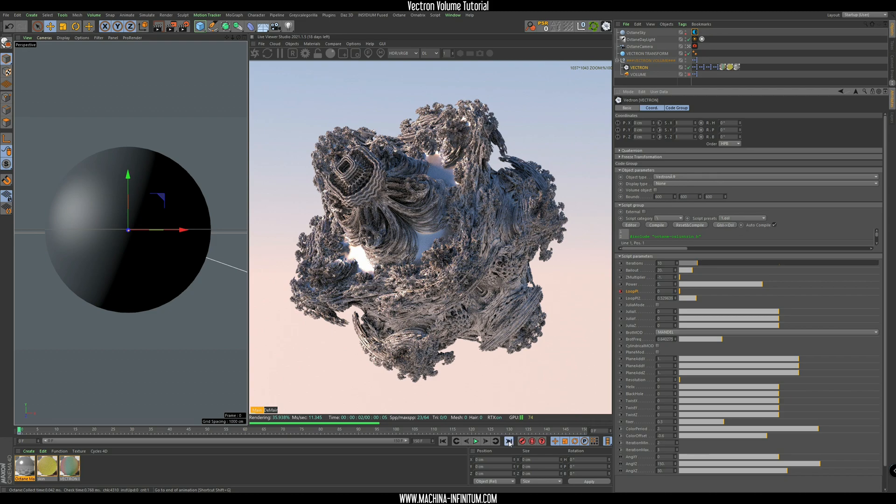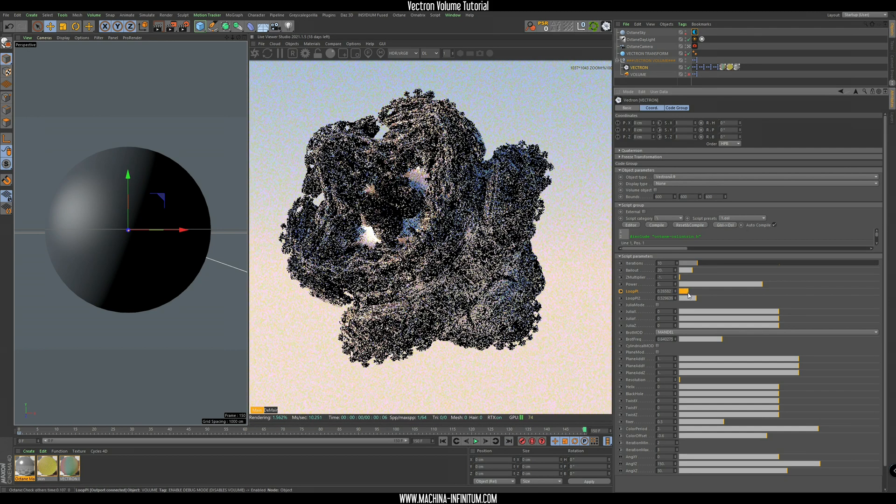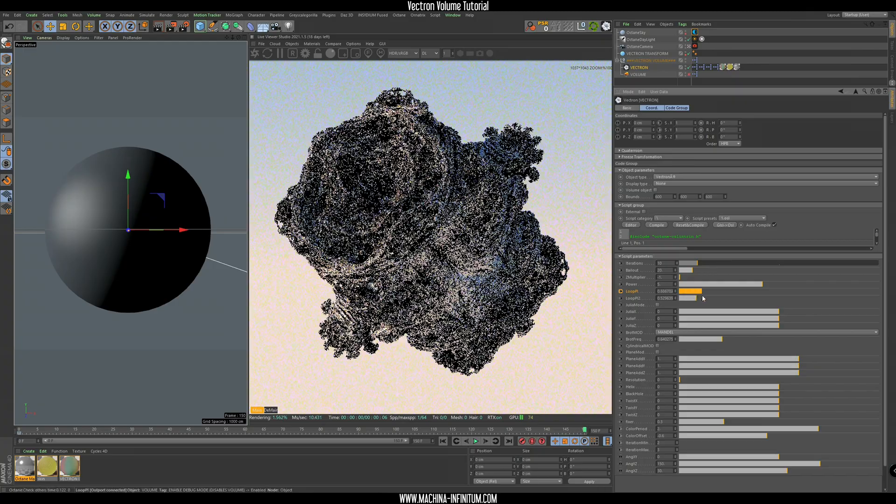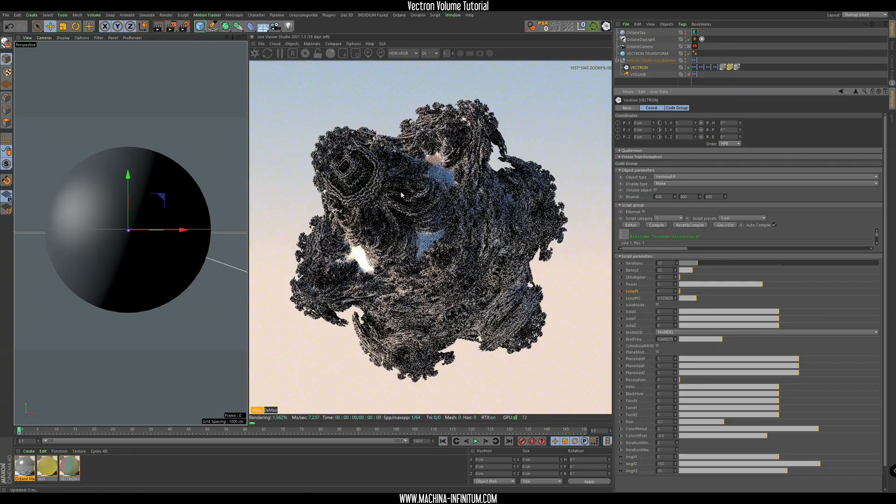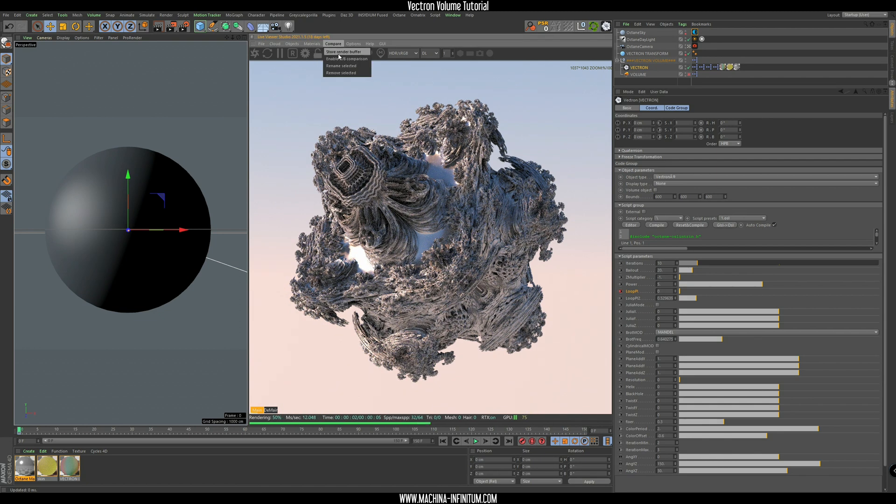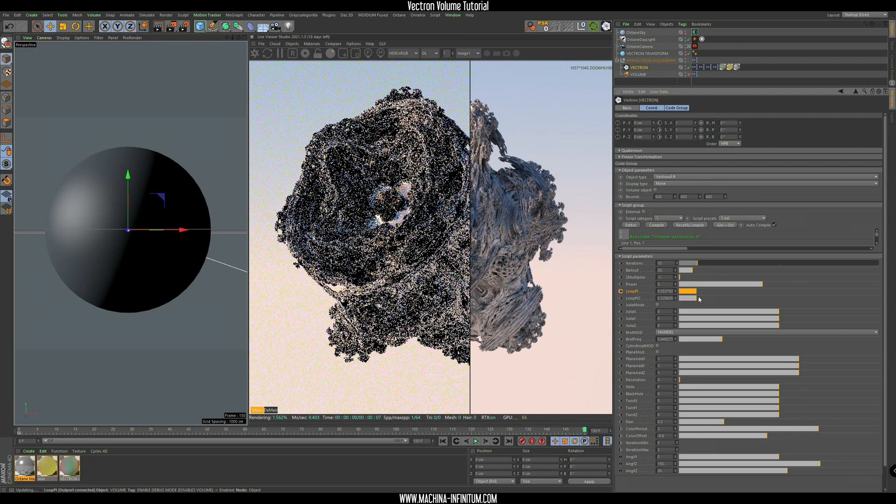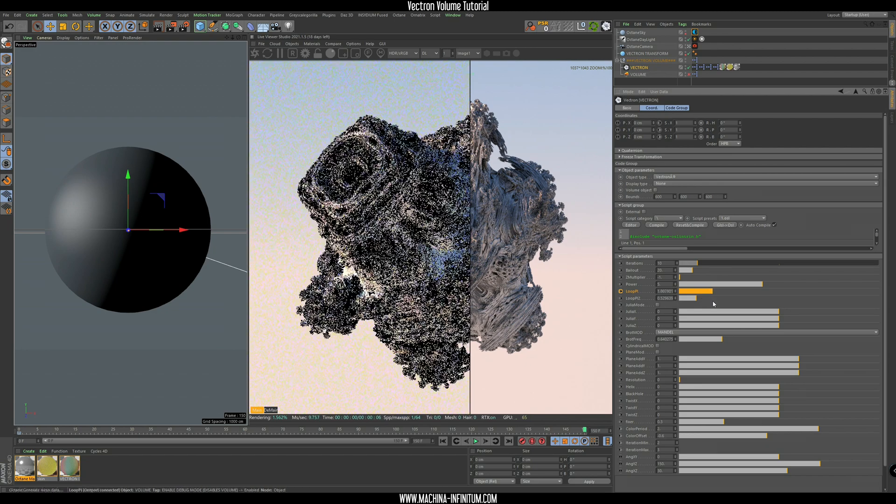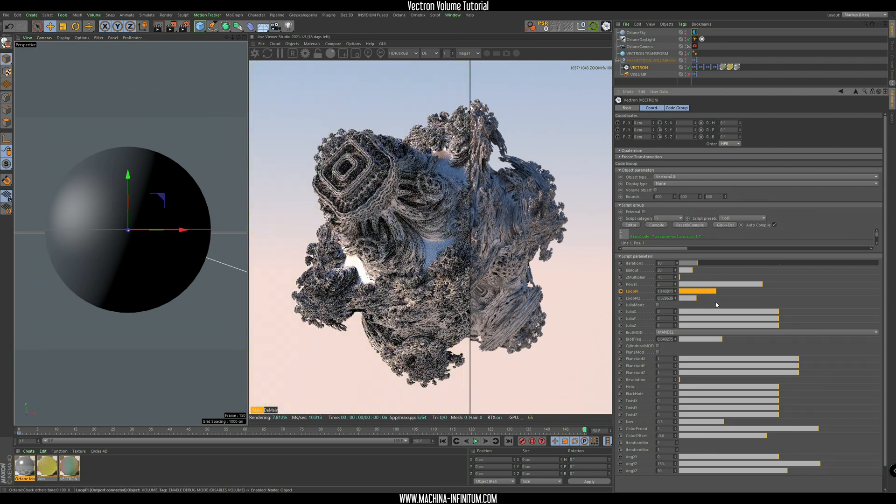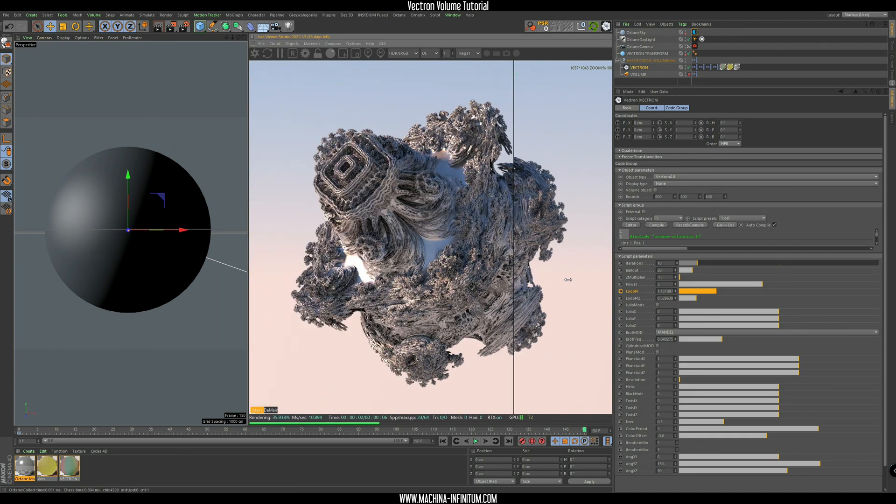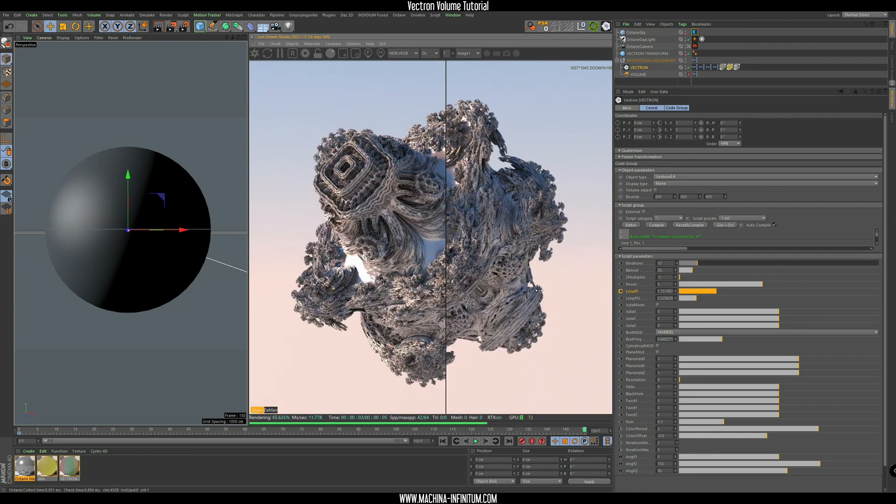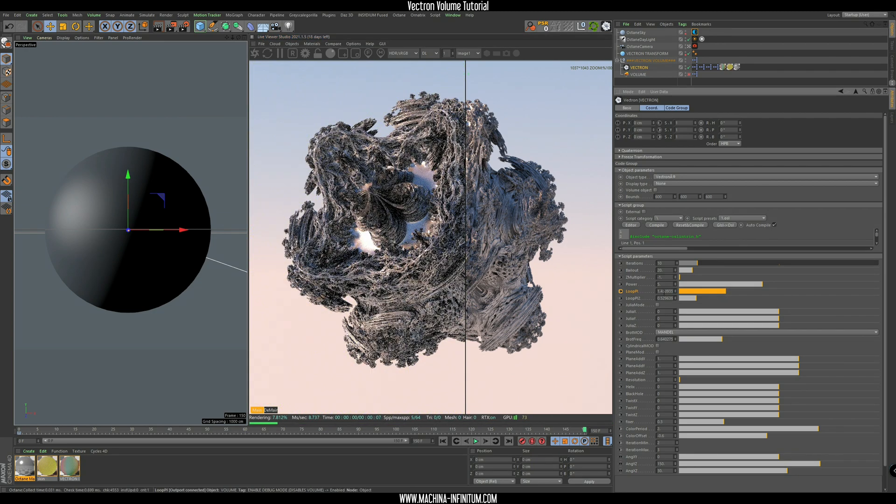And then go to the last frame. And we need to match the loop parameter here to the first frame. So you can do in many ways. You can store the render buffer. And now move to the last frame and try to match manually the fractal. Something like that, maybe. Yeah, this is going to take too much time to just guess the number here.